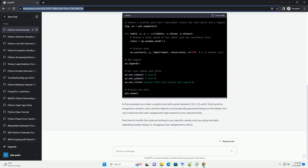In this example, we create a scatter plot with points labeled A, B, C, D, and E. Each point is assigned a random color, and the legend is automatically generated based on the labels.